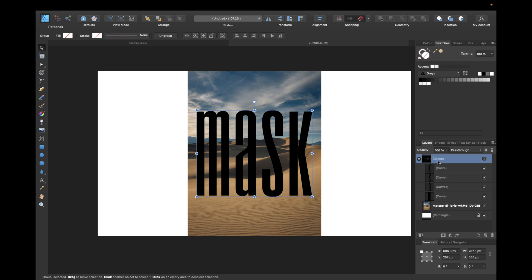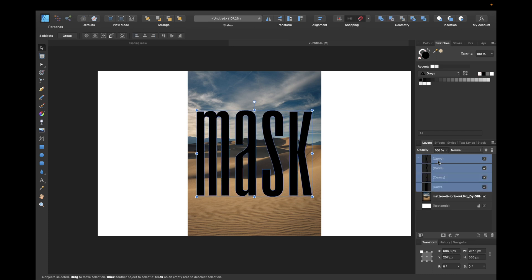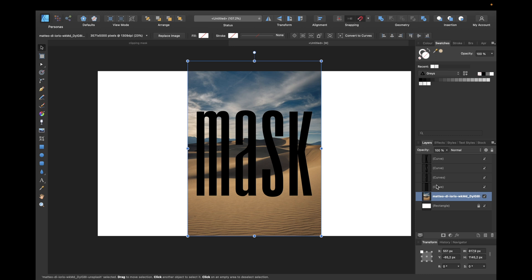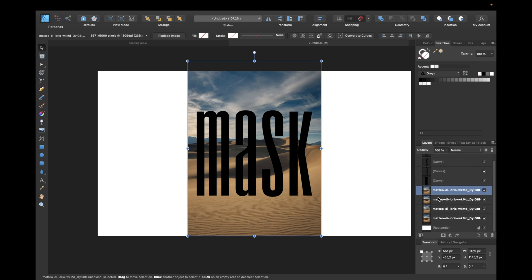Now the important part: how to create a clipping mask. To use it, we need to copy this image first four times because we have four letters. So we use Command C for copy, Command V for paste—Control C, Control V for Windows PCs.